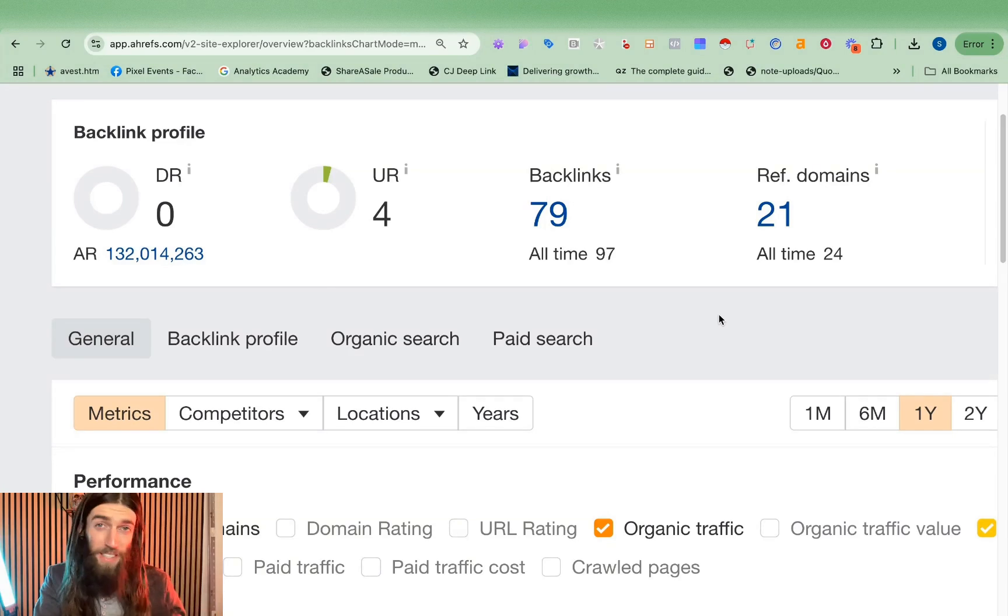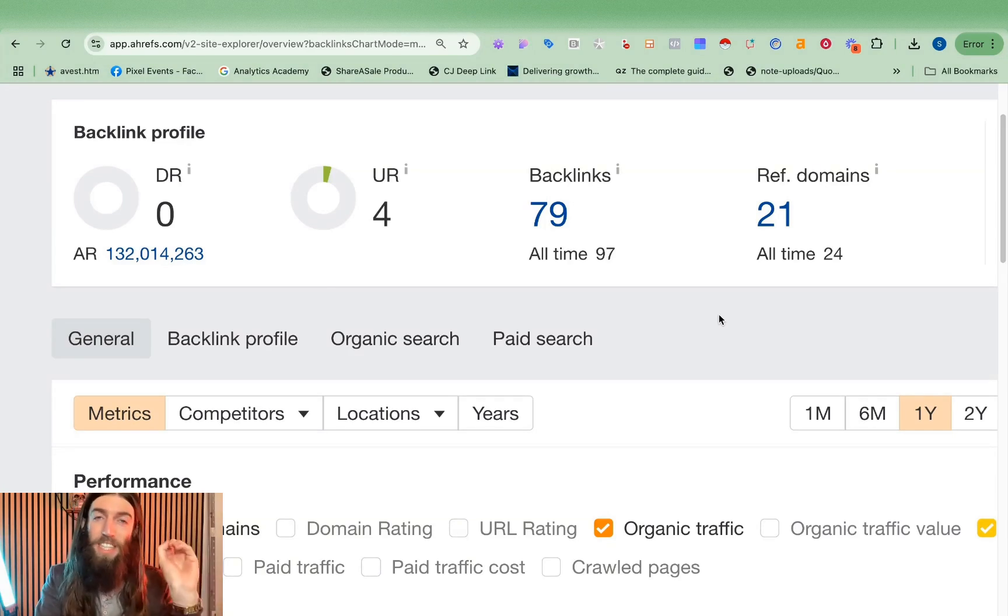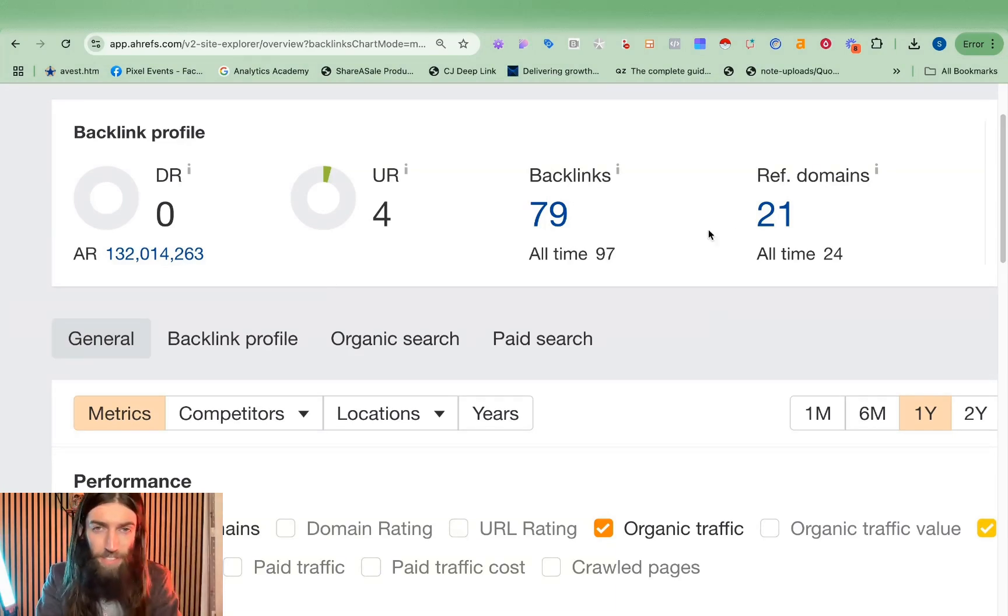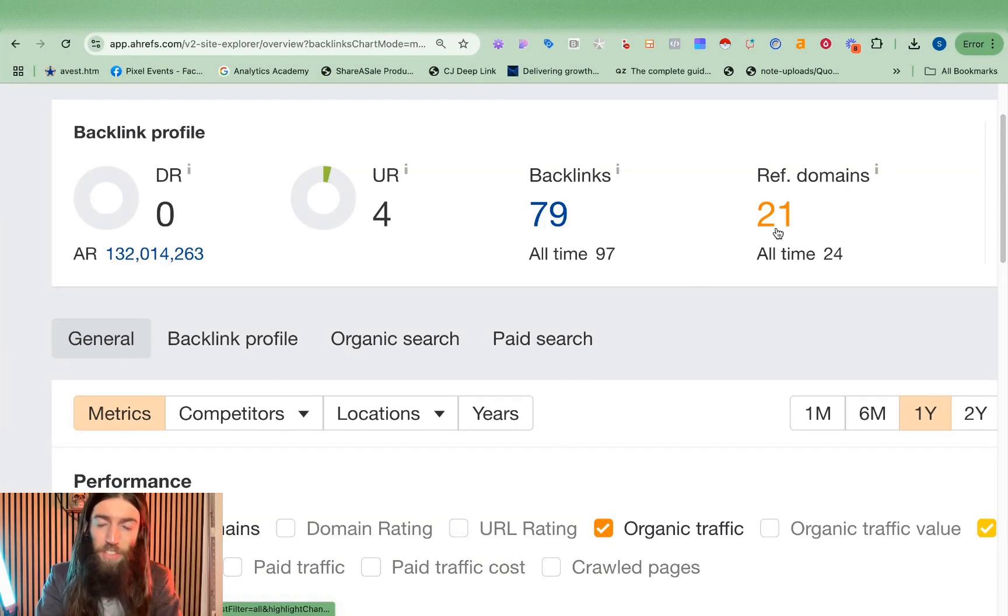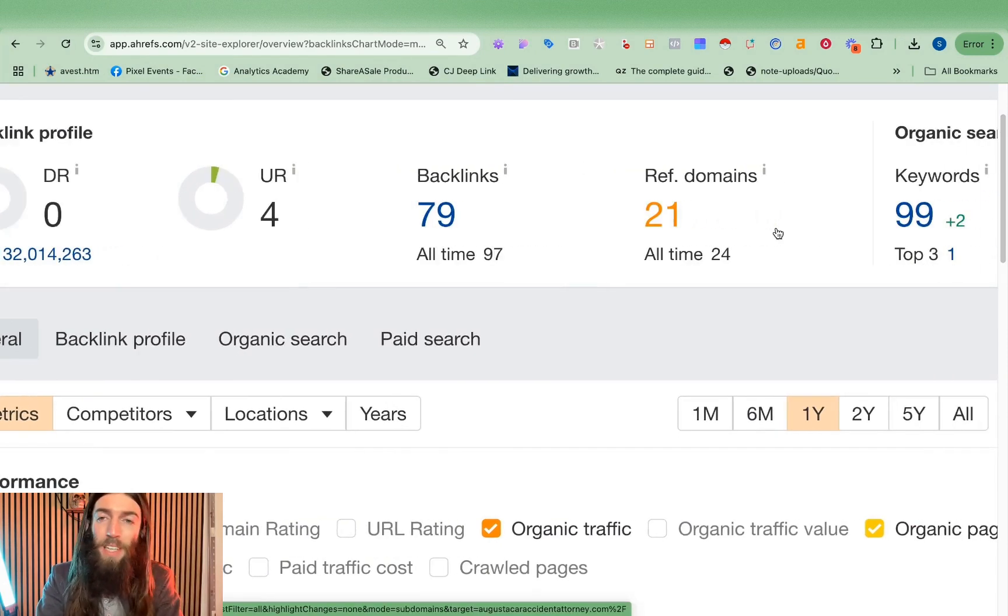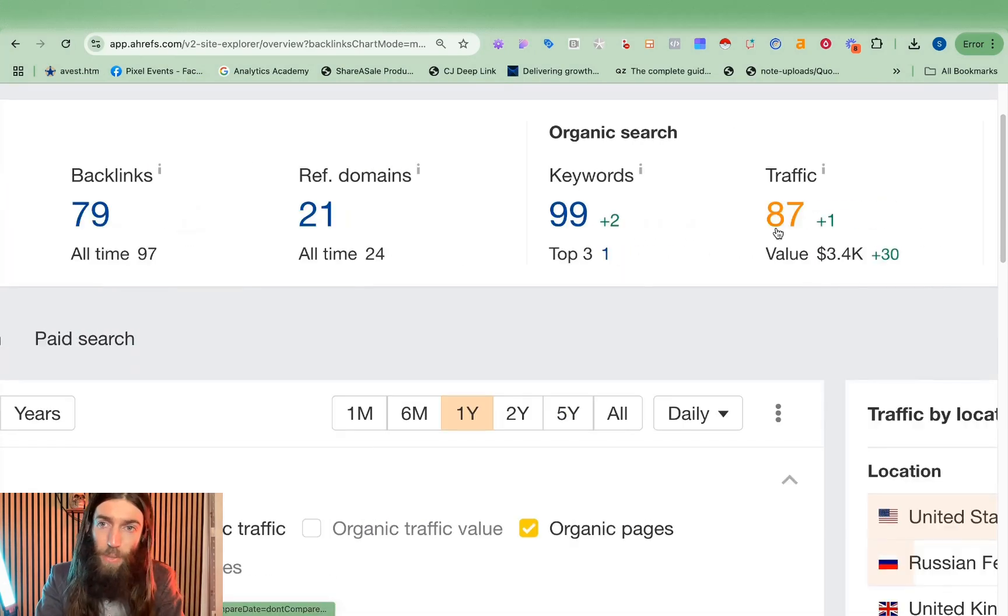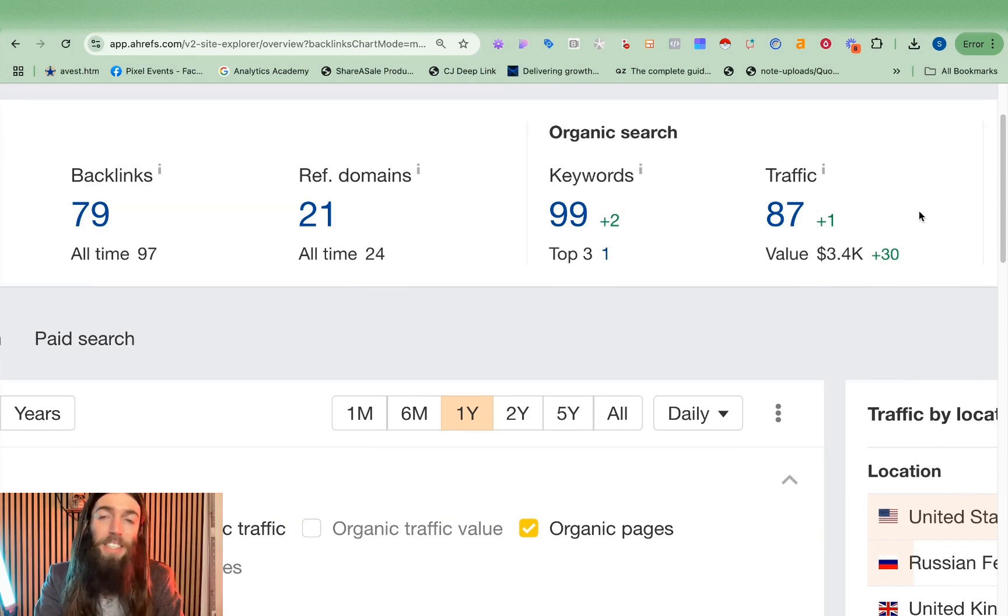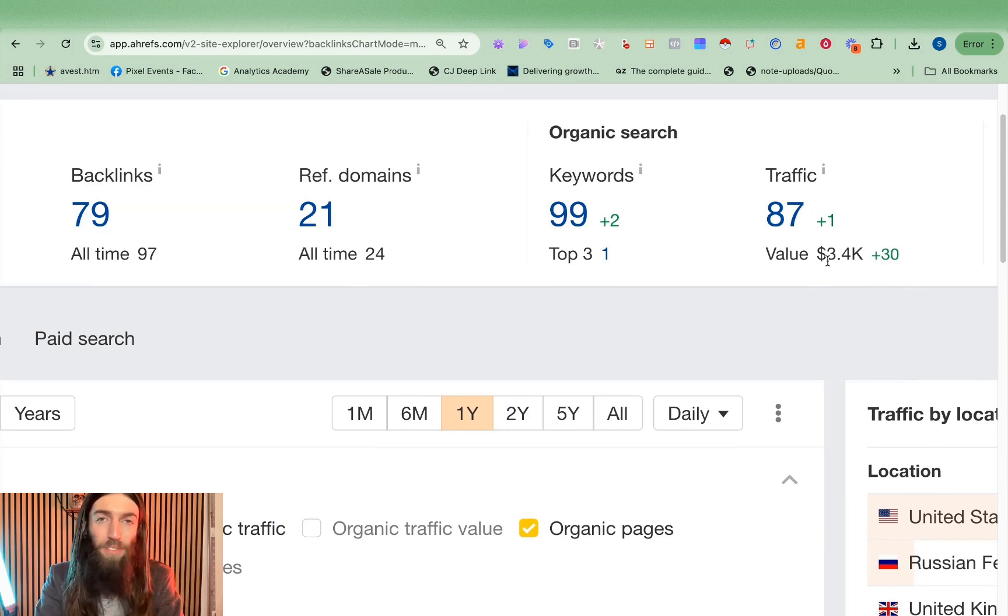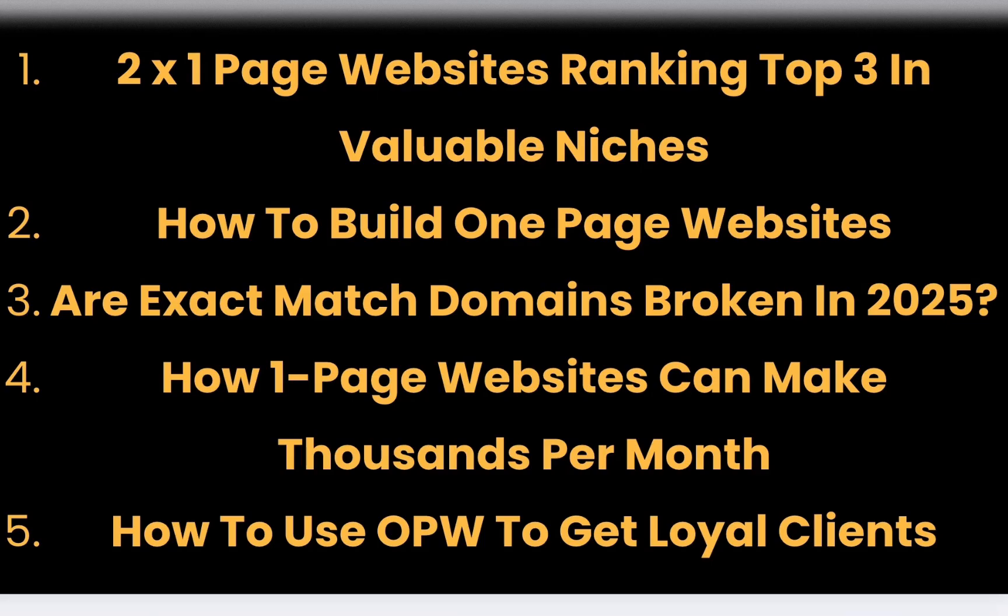This website cost me less than $100 to build, it's got a DR of just zero and we're only seeing 79 backlinks from just 21 referring domains, and yet if I scroll over here we can see it's getting a traffic value of $3,400 per month.